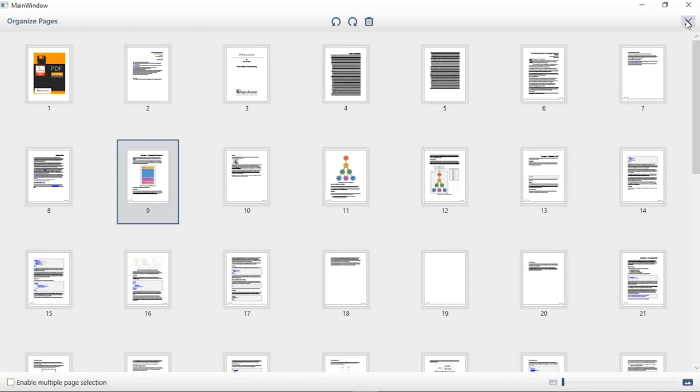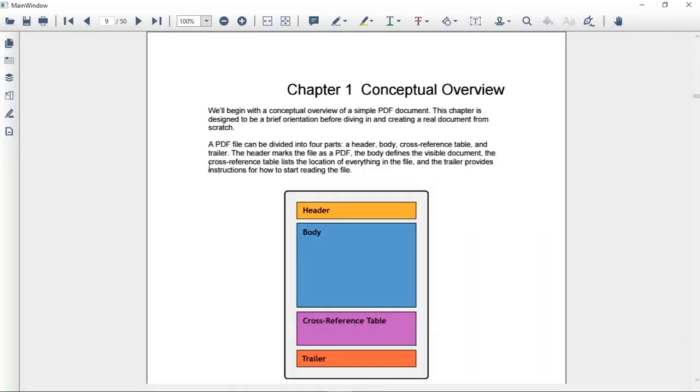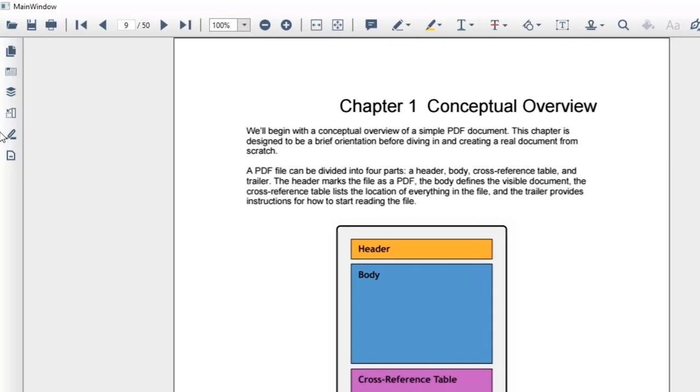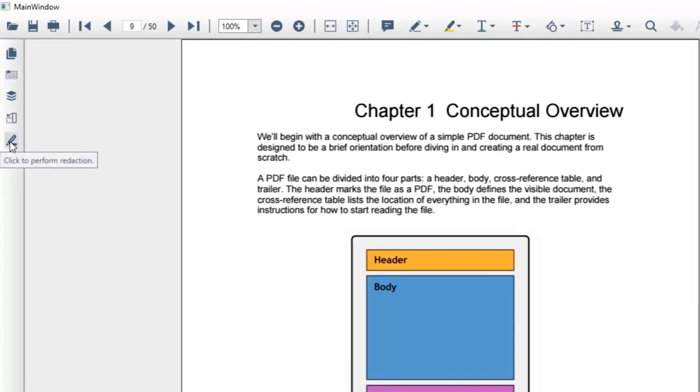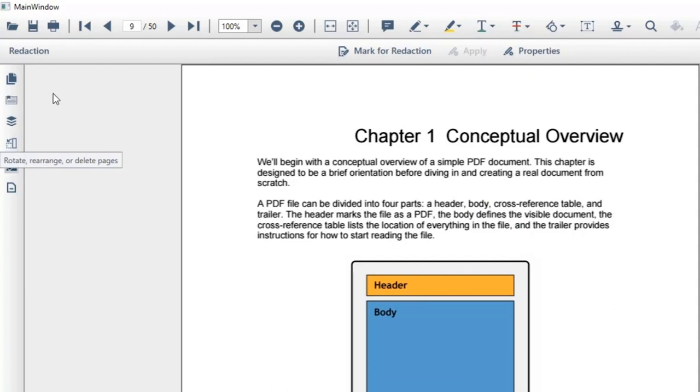Now, I'll show how to perform redaction in PDF viewer. If you want to remove confidential information from the document, then you can redact the content. For example, I'll show how to redact this paragraph. First, I'll click the redact icon on the left side toolbar. You can see a new toolbar with redaction options listed.